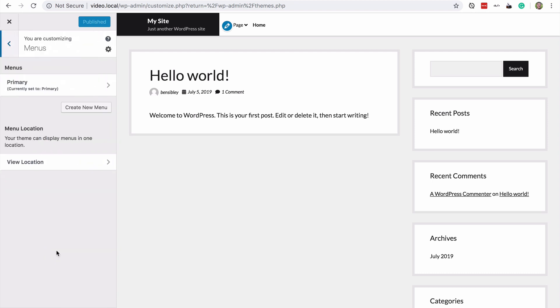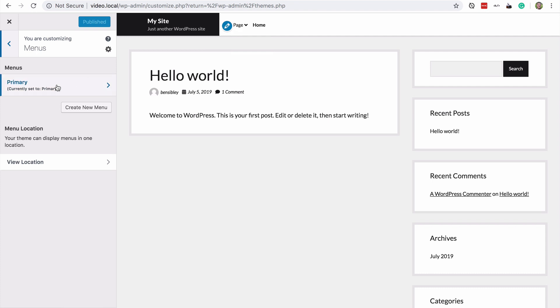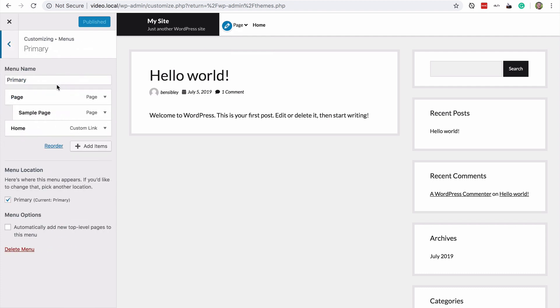Once I open it up, I can see my menu locations and all of my menus that I've created. I can also see that the menu that I named primary has been set to the primary menu location, which is right here in shift. And so I'm going to open up this menu so I can edit it.